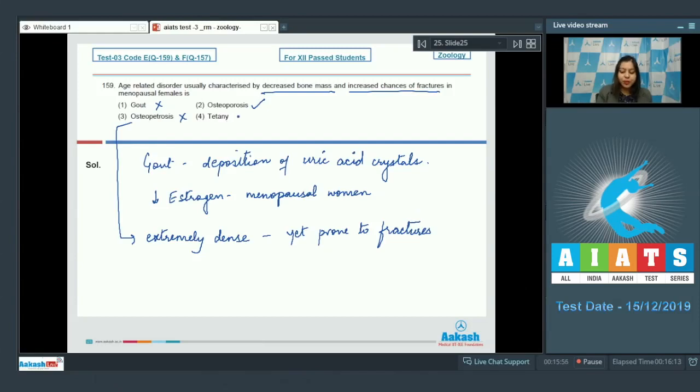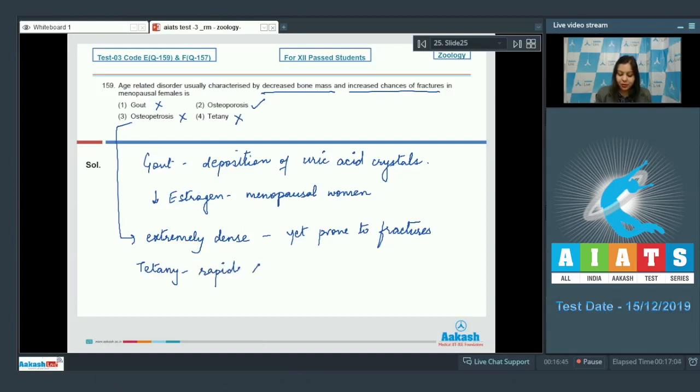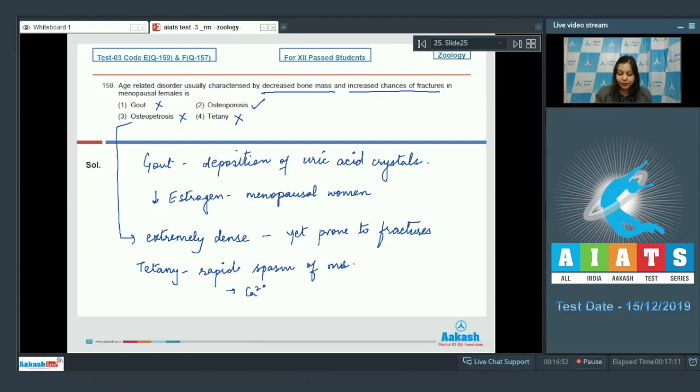And option number four tetany is also incorrect which could occur due to calcium deficiency.